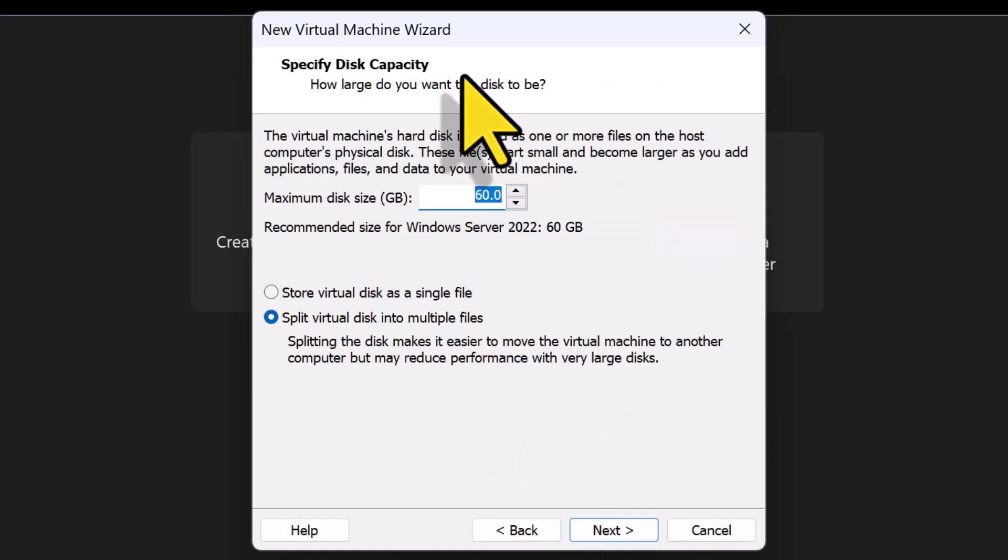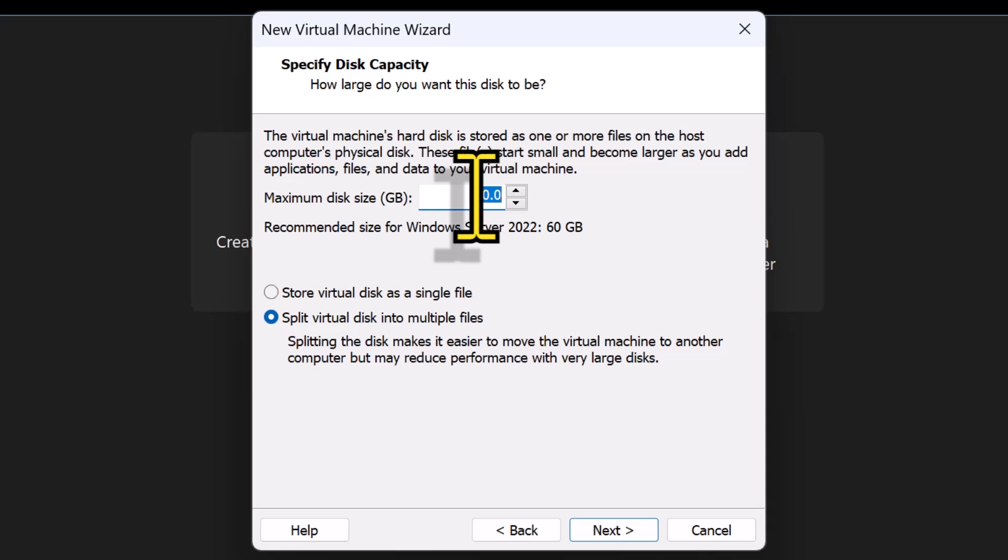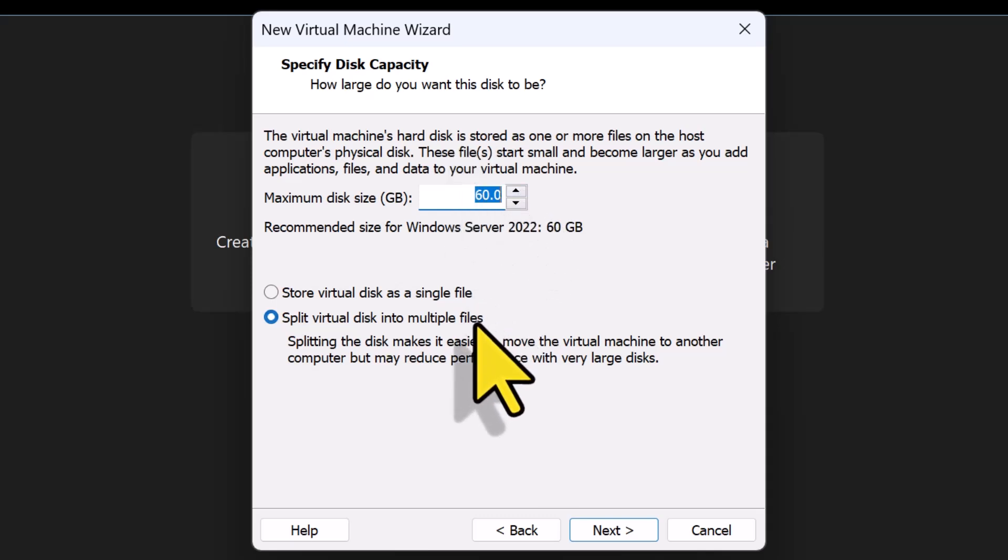On the Specify Disk Capacity screen, I will keep the default size to 60 GB and leave the Split Virtual Disk into Multiple Files option selected and I'll click Next.